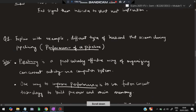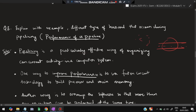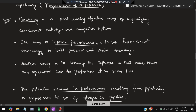Moving on to the third super important question: explain with an example the different types of hazards that occur during pipelining. A similar question can be asked as: explain the performance of a pipeline. First, what is a pipeline? A pipeline is a particularly effective way of organizing concurrent activity in a computer system — many activities are organized into a single pipe.